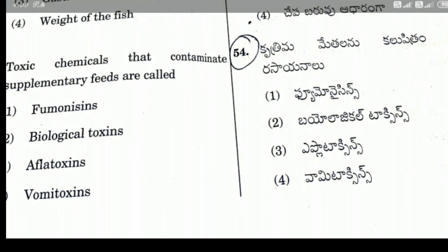Question 54: Toxic chemicals that contaminate supplementary feeds are called — the right answer is F-Toxins (feed toxins).